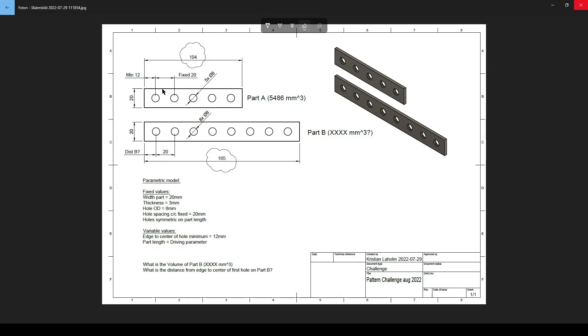And you can see this is like the first design of this and this is the one I drive by just changing one parameter and it's still 20. That does never change. Holes are symmetric on part length in this design.